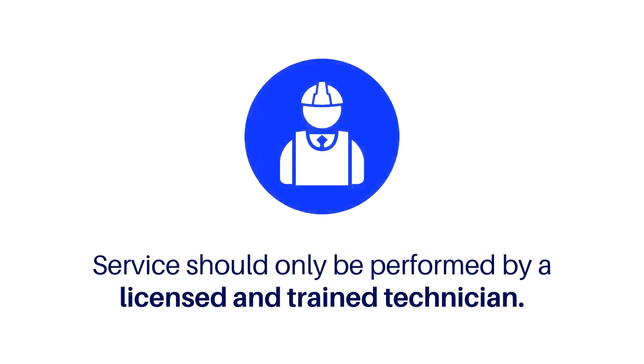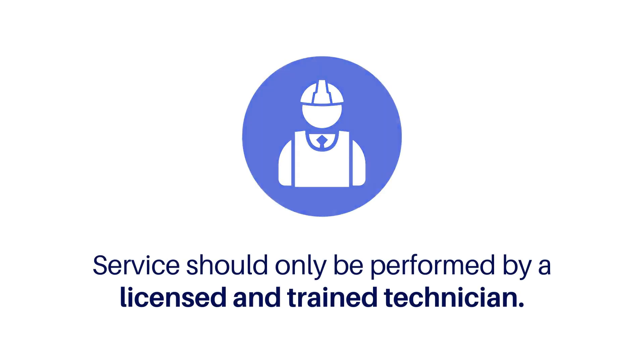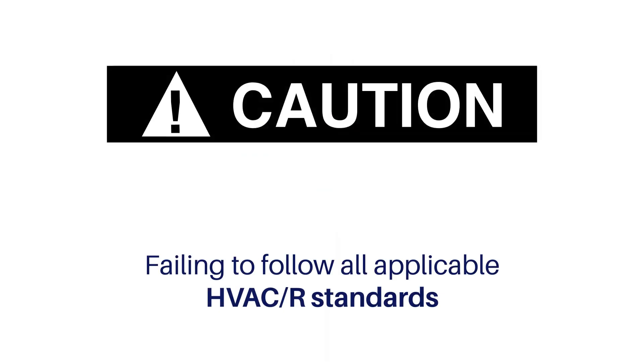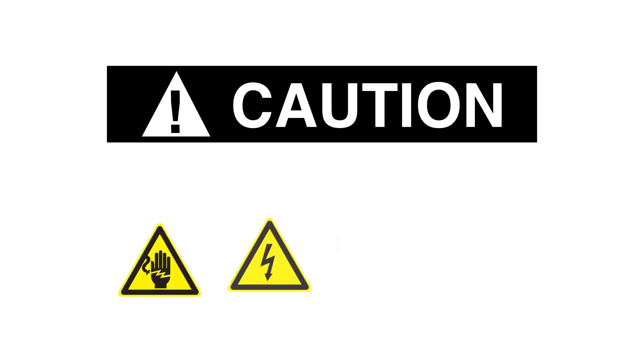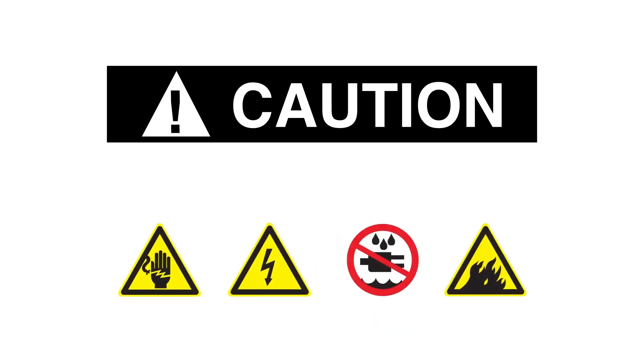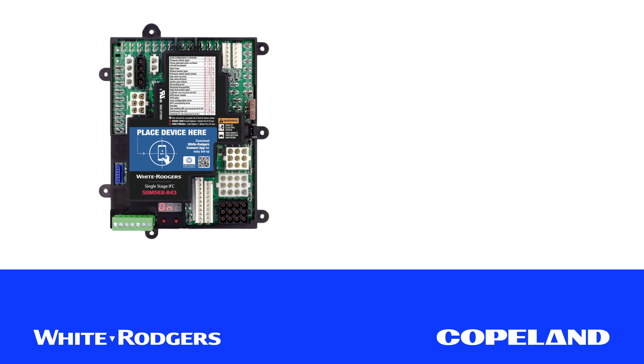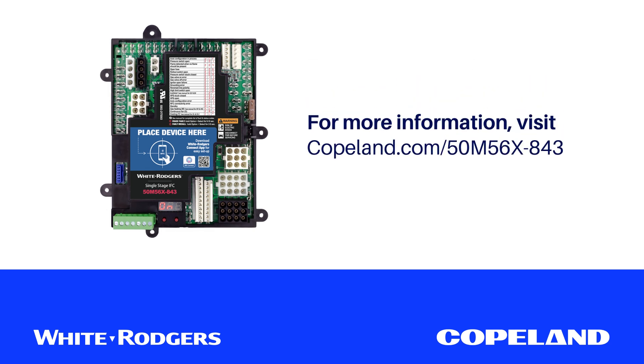Service of HVAC equipment should only be performed by a licensed and properly trained technician. Failing to follow all applicable standards of operation and maintenance, including applicable codes and manuals, can result in potential hazards including, but not limited to, electrocution and fire. Thanks for watching the White Rogers 50M56x843 integrated furnace control installation video. For more information, visit Copeland.com/50M56X-843.